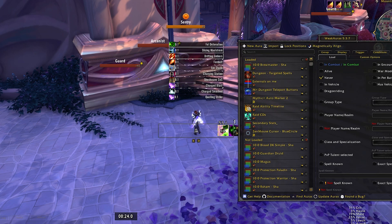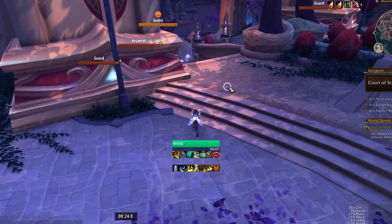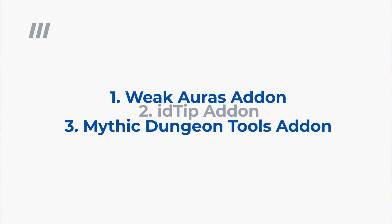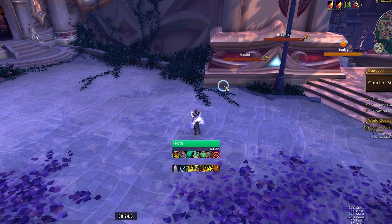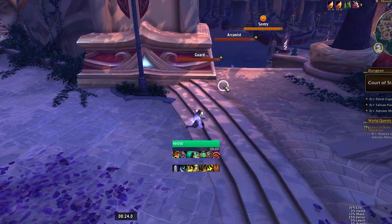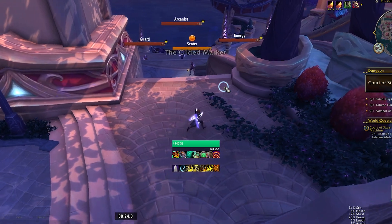Three things I recommend having for setting up a weak aura package. First, you need an add-on called WeakAuras — naturally implied. You also need an add-on called IDTip, a very lightweight add-on that tells you the spell ID and icon ID for each spell in the game. This is super helpful because it doesn't require you to use a tertiary site like Wowhead — you can do everything in-game. Lastly, I'd recommend Mythic Dungeon Tools, which lets you see each individual mob and pull the ID right from that add-on. I'll have all three linked in the description.